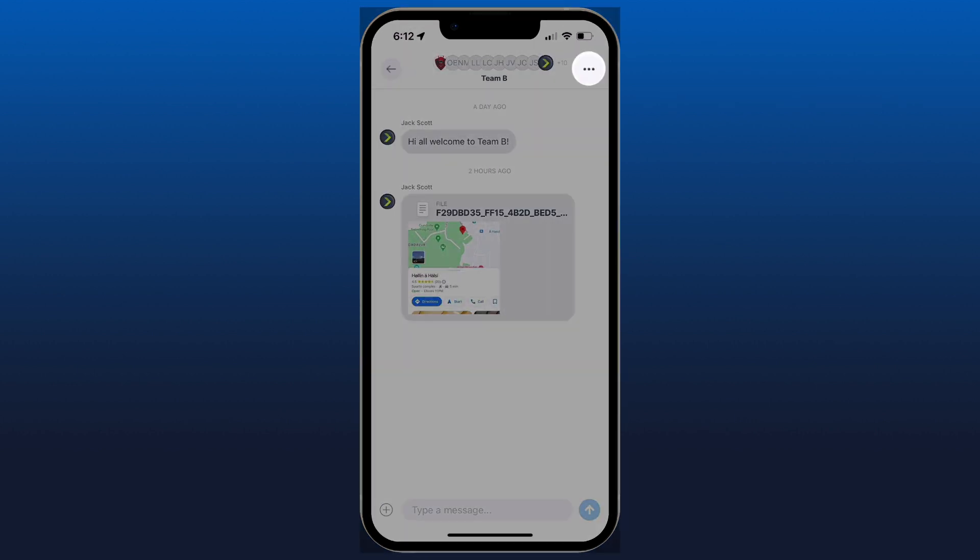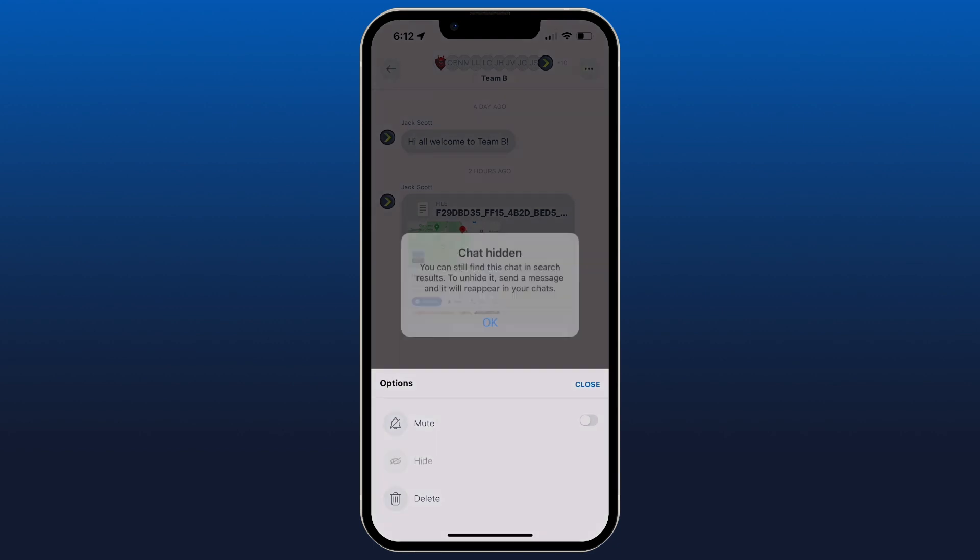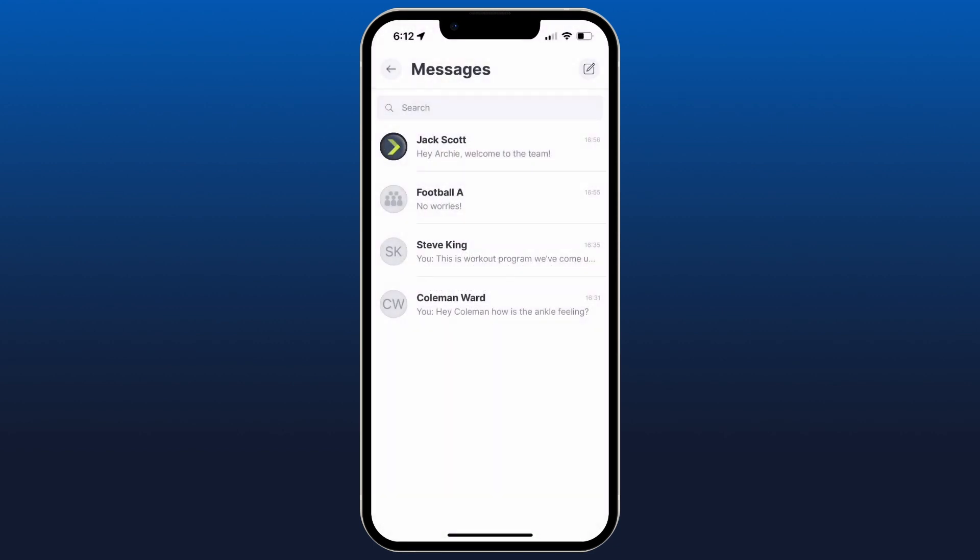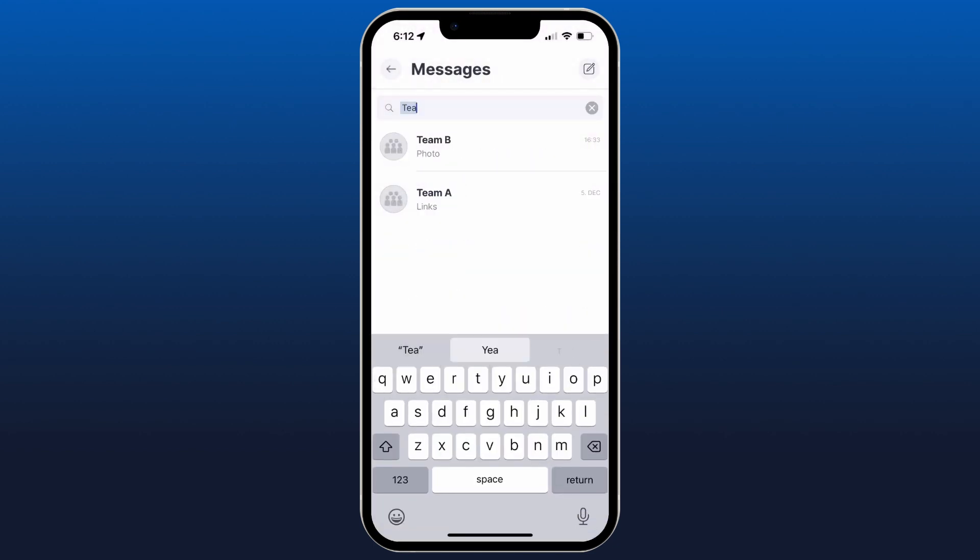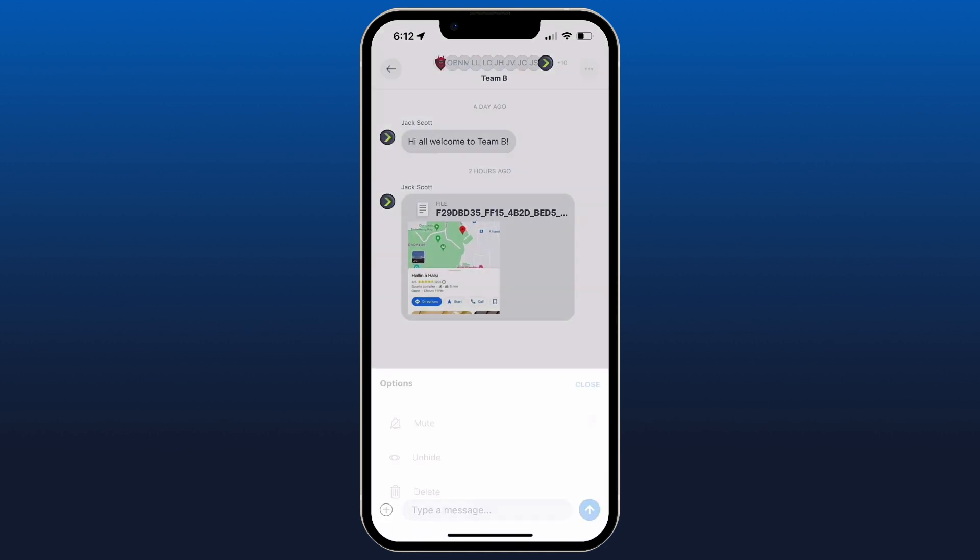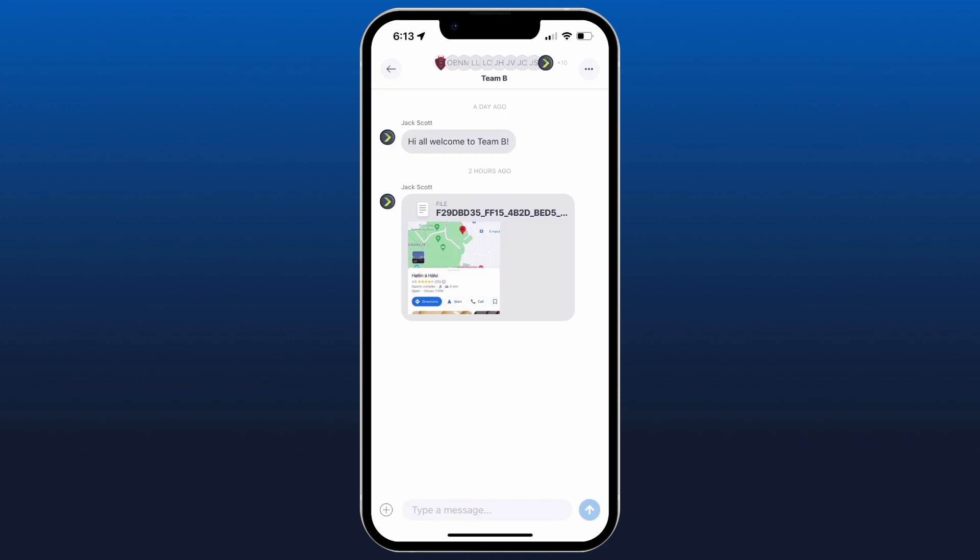And we can also click the three dots here, mute, hide, or delete the chat. So if I wanted to hide this chat, it's not going to delete it entirely. I can always go to the search bar and I can search for that group chat, open it back up.